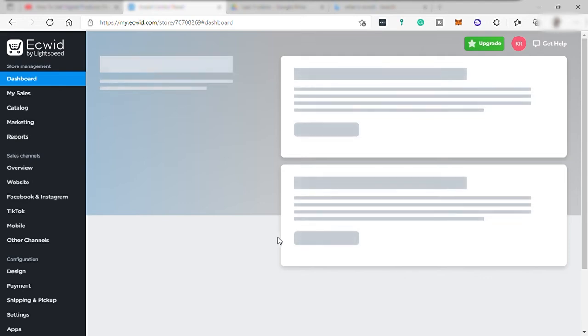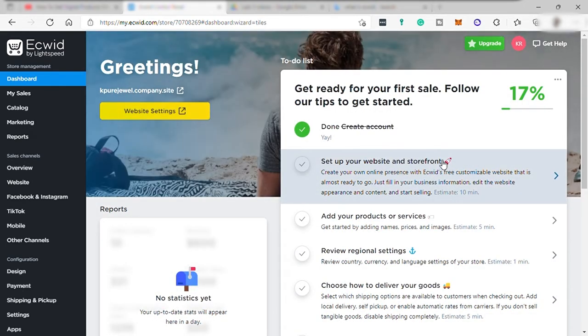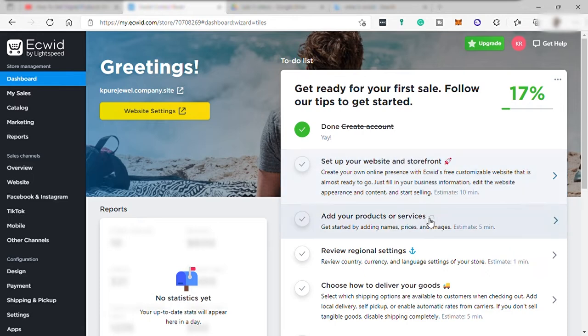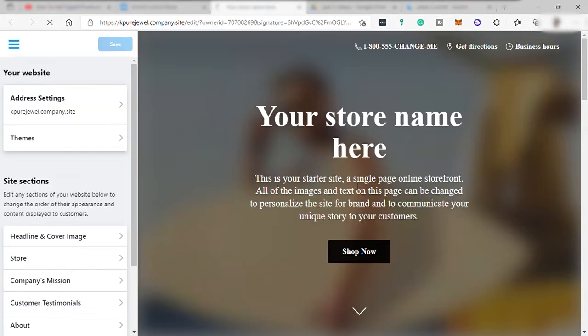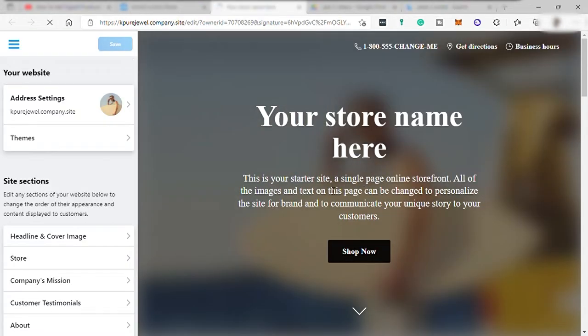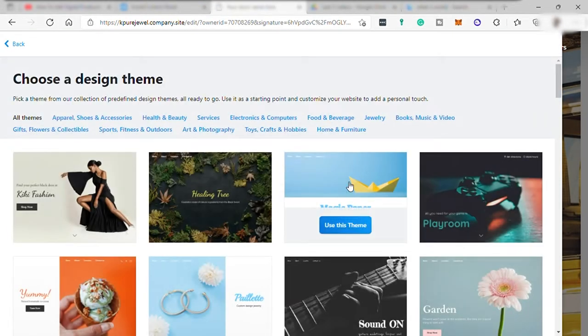And here's our dashboard. And over here you have tips and guide to complete the setup of your online store. Start with the setup of your website and storefront. Here you just need to choose themes that will suit your store.